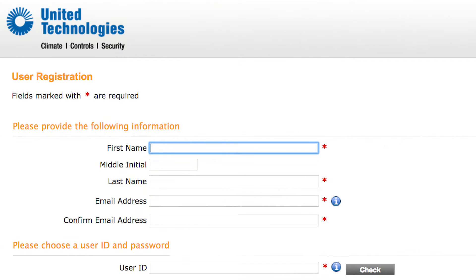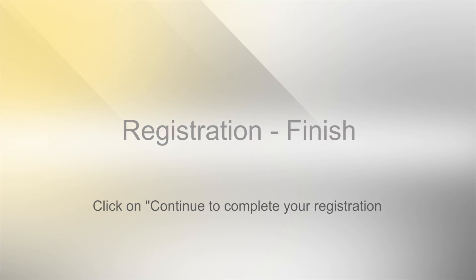Provide the required information to set up your login credentials. Click on Continue to complete your registration.